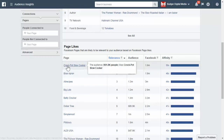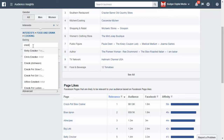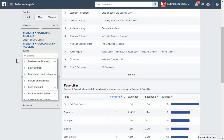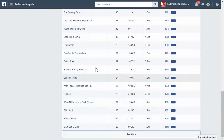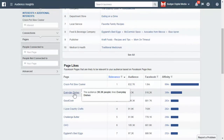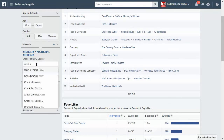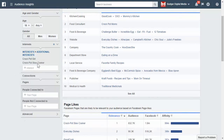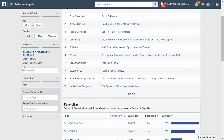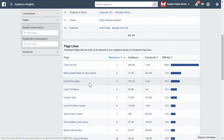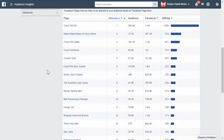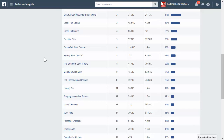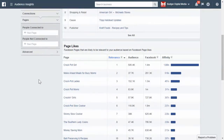If you want to go deeper, just type in 'Crock-Pot Slow Cooker' and see if it's something you can target. We'll take out baking and we have a whole other big list to go from. Some of these are good, some are not — you have to look at them individually. If I type in Crock-Pot again, I have Crock-Pot Girl, Crock-Pot Girls, and Crock-Pot Ladies. So I can go even deeper. Taking out Crock-Pot Slow Cooker and putting in Crock-Pot Girl gives me: Make Ahead Meals for Busy Moms, Crock-Pot Ladies, Crock-Pot Moms, Crock-And-Girls, Crock-Pot Slow Cooker, Skinny Slow Cooker — all good things to target for people who like to bake.